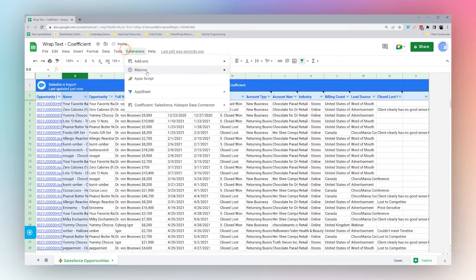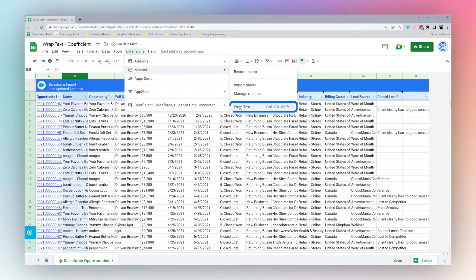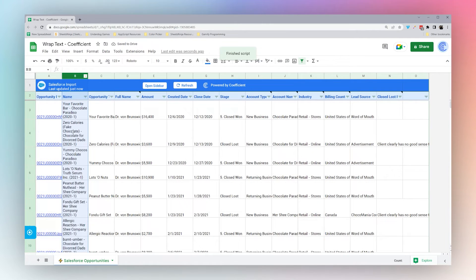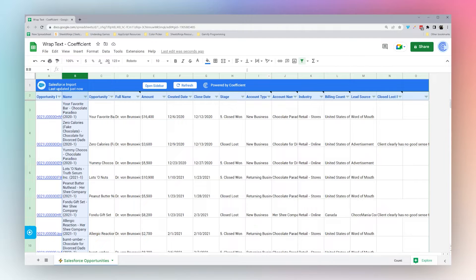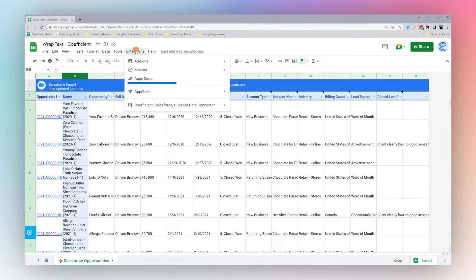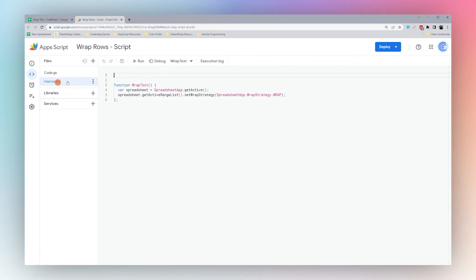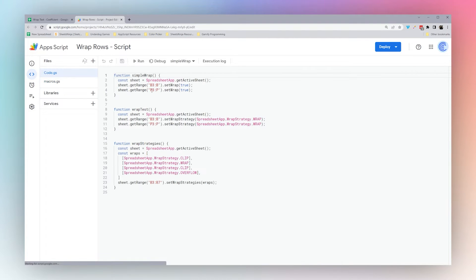Again, you can see it from here: click Wrap Text, then it does it again. Finally, we're going to go into Apps Script, which is where the macros live. By the way, there's the macro there.